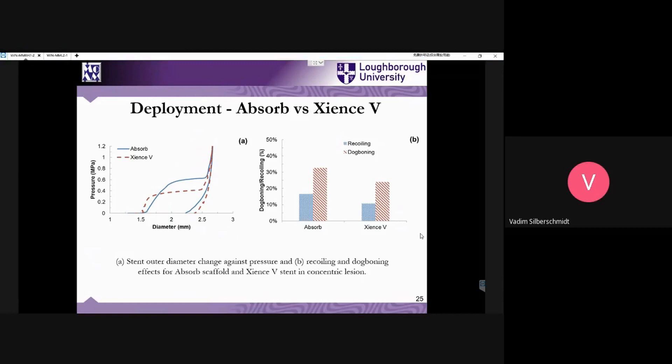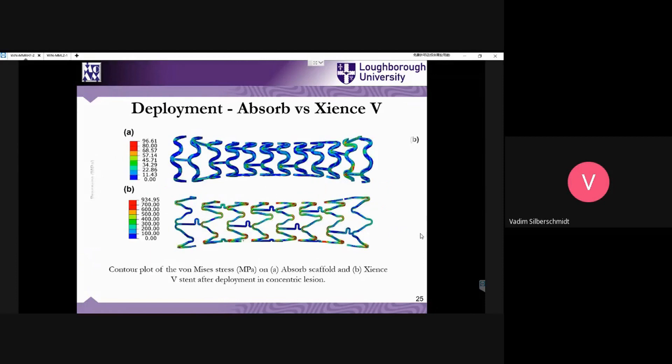Here are the results comparing deployment. In the graphs on the left-hand side, we apply pressure to expand the stents, then we remove the pressure, and we have the residual diameter — this is exactly the opening of the lumen inside the artery. Once more, you can see the extremely high level of von Mises stresses, which are pretty close to the load-bearing capacity of the material.